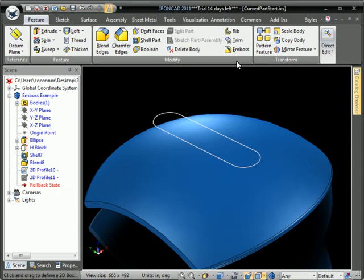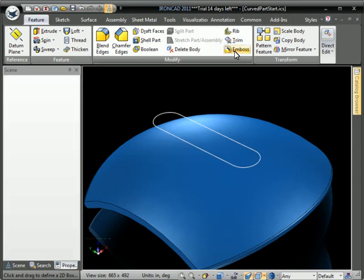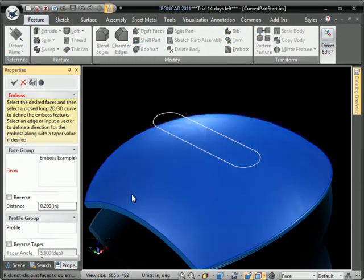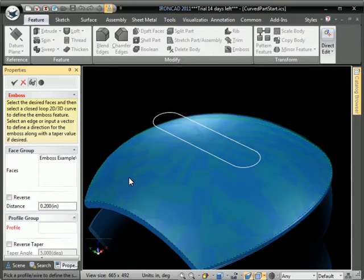To use the emboss tool, you first create a 2D profile that's going to be the shape of the emboss.